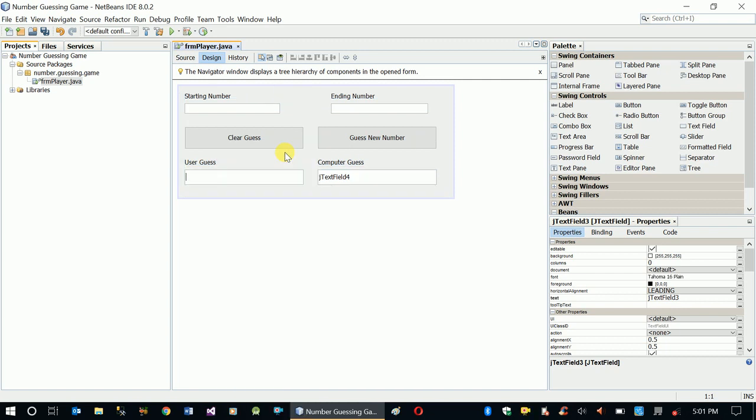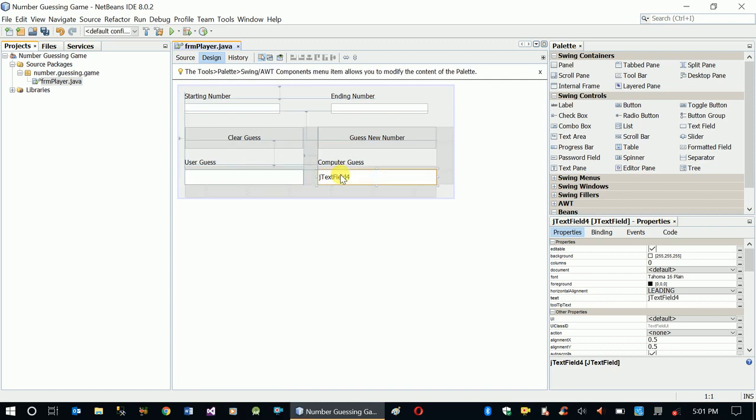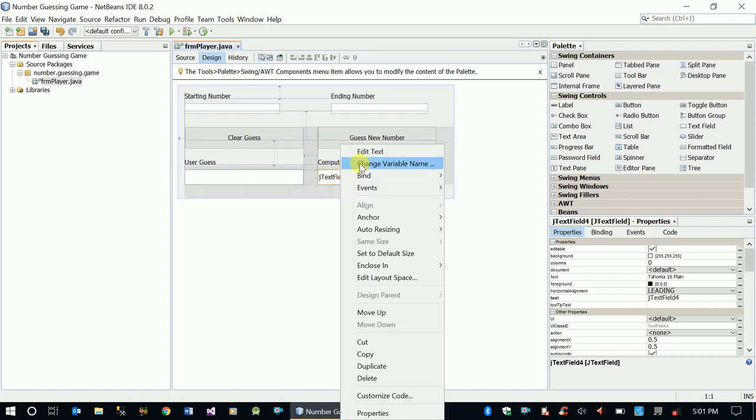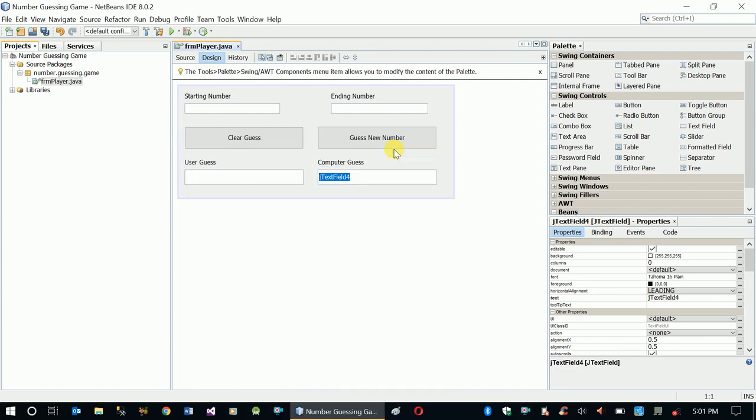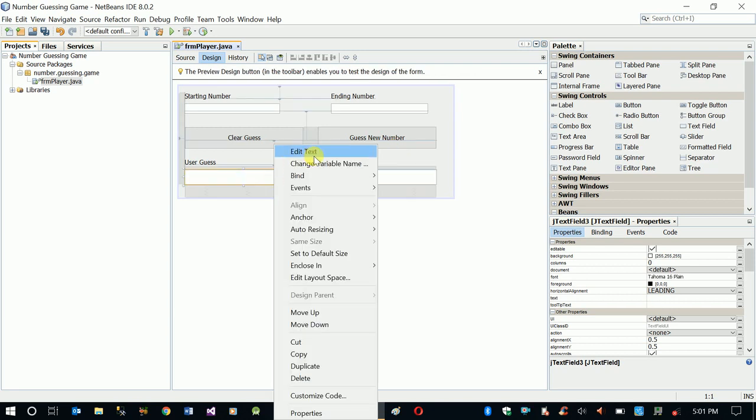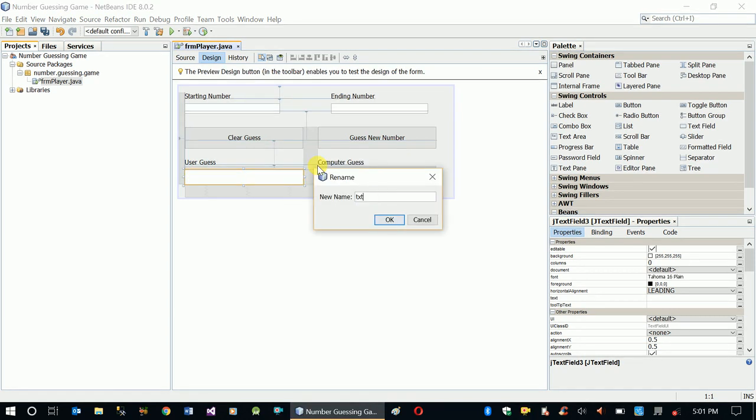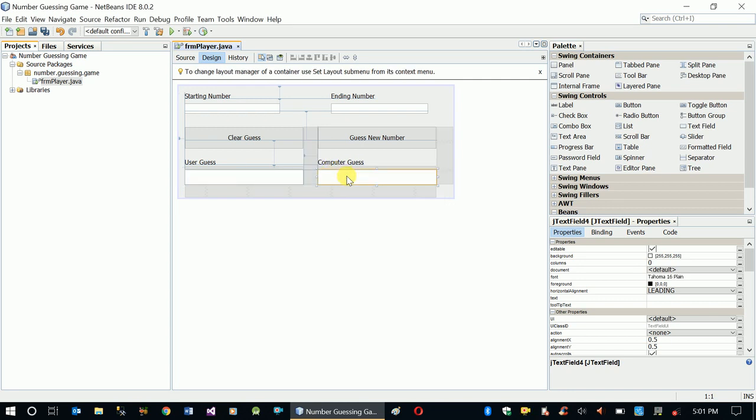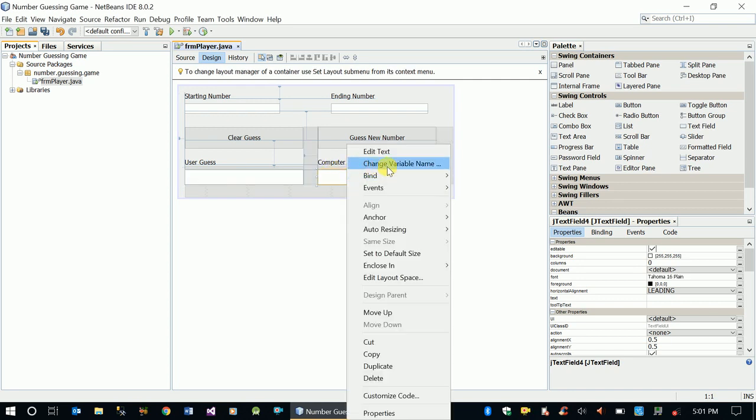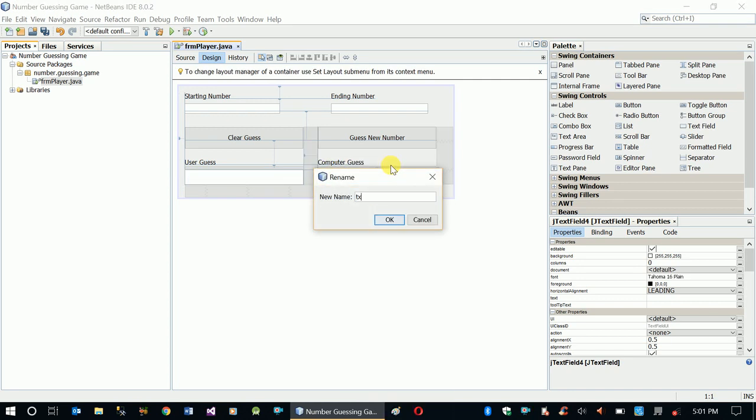Let's empty the text fields first before changing variable names. The variable name here is txtUserGuess, and here txtComputerGuess.